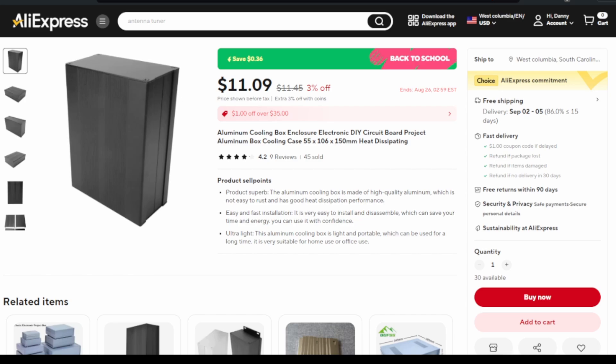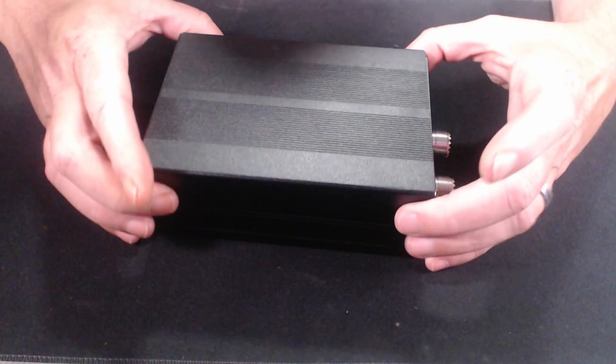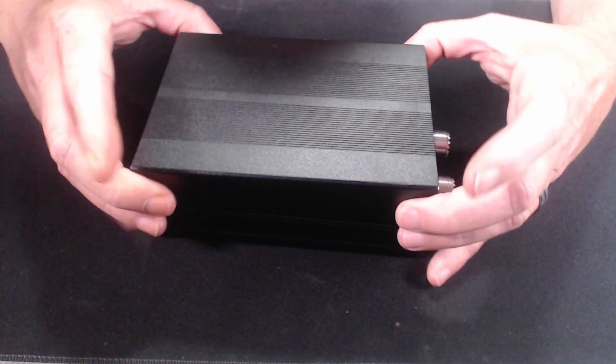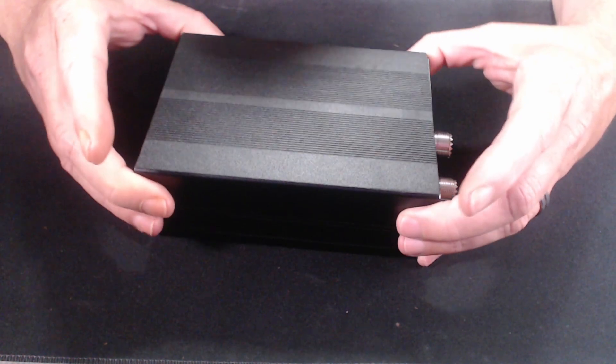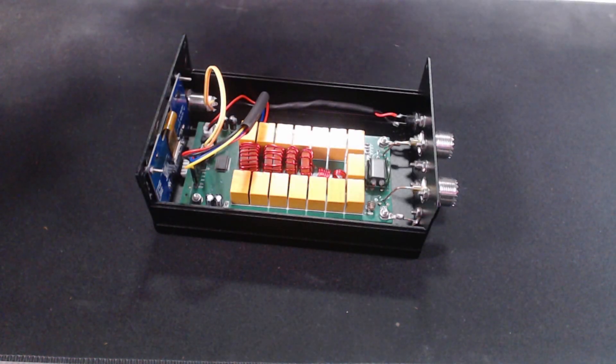I needed a case that would have enough room for the board, but could also fit the larger OLED screen. I found this one on AliExpress.